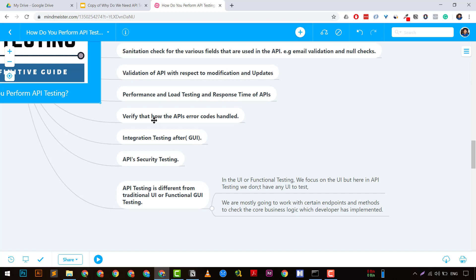One area where many software testers doing API testing fail is security testing. Security testing is very important — most high-priority bugs today are found in API security. I'm going to create a dedicated video on how to do proper API security testing.